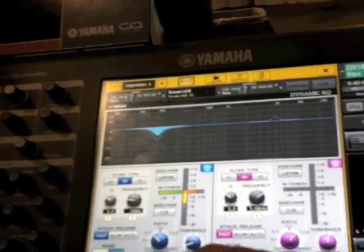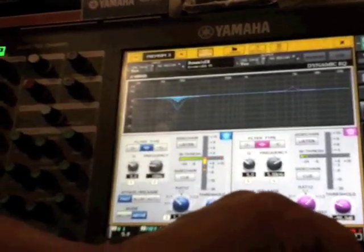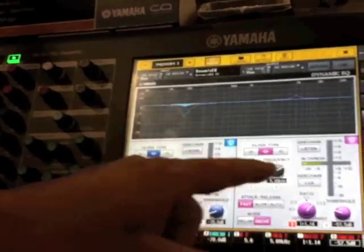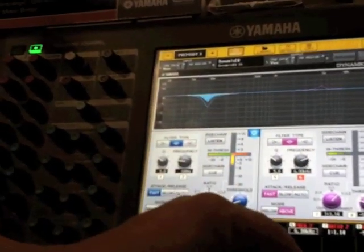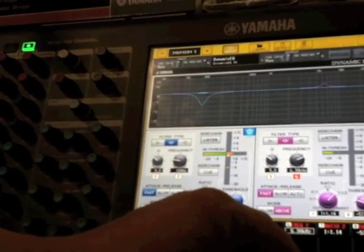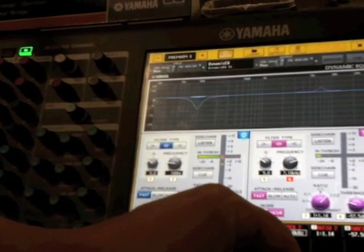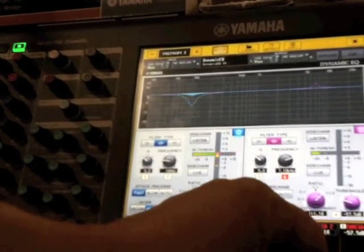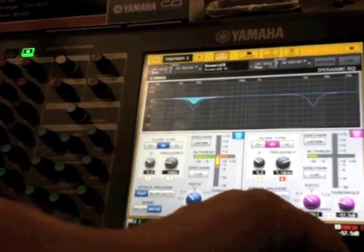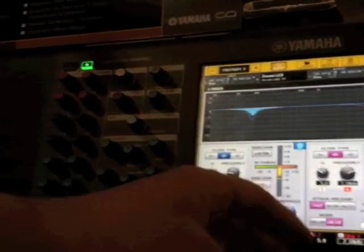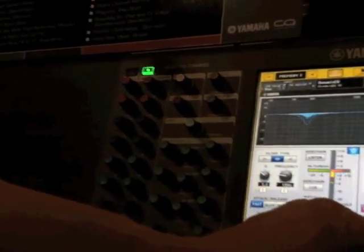So you can de-ess at a certain point? That's right, at a certain point. And it's right there on the board and available on every channel.